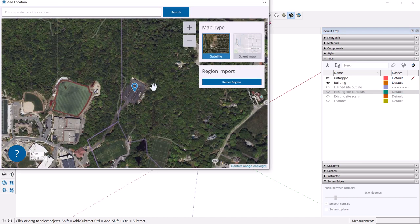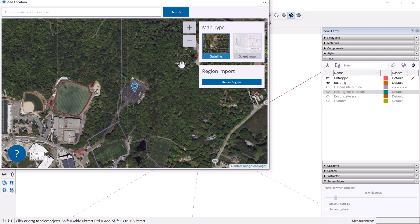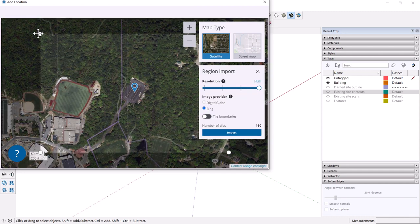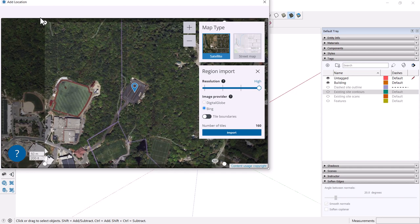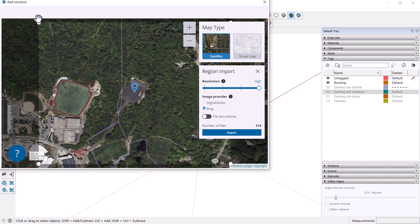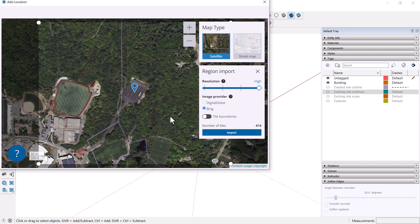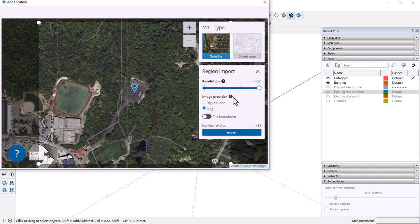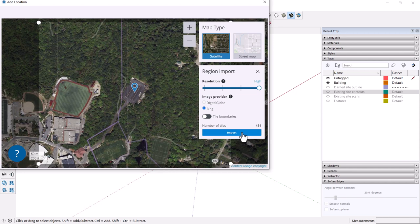I have zoomed around to get to our actual site. We can select a region here. You can choose it in different ways. Click to size that. When you click import, what it will do is bring this satellite image, but also some estimate of the landforms here. We could use the digital globe model, but unfortunately you have to pay for higher resolution models. Bing seems adequate for our needs. I'll click import.